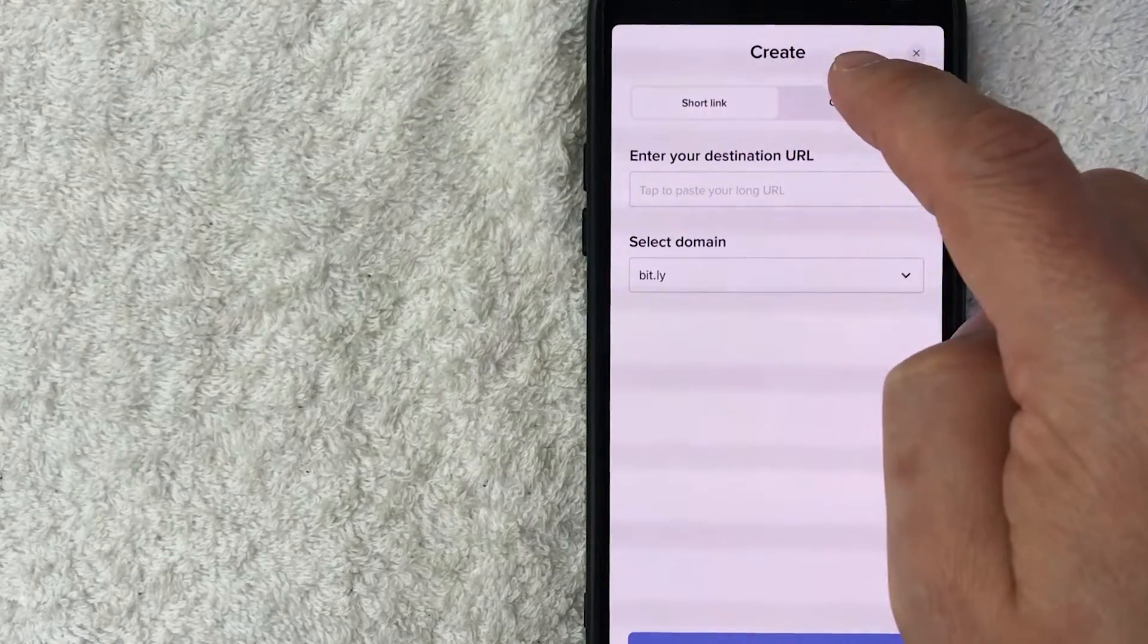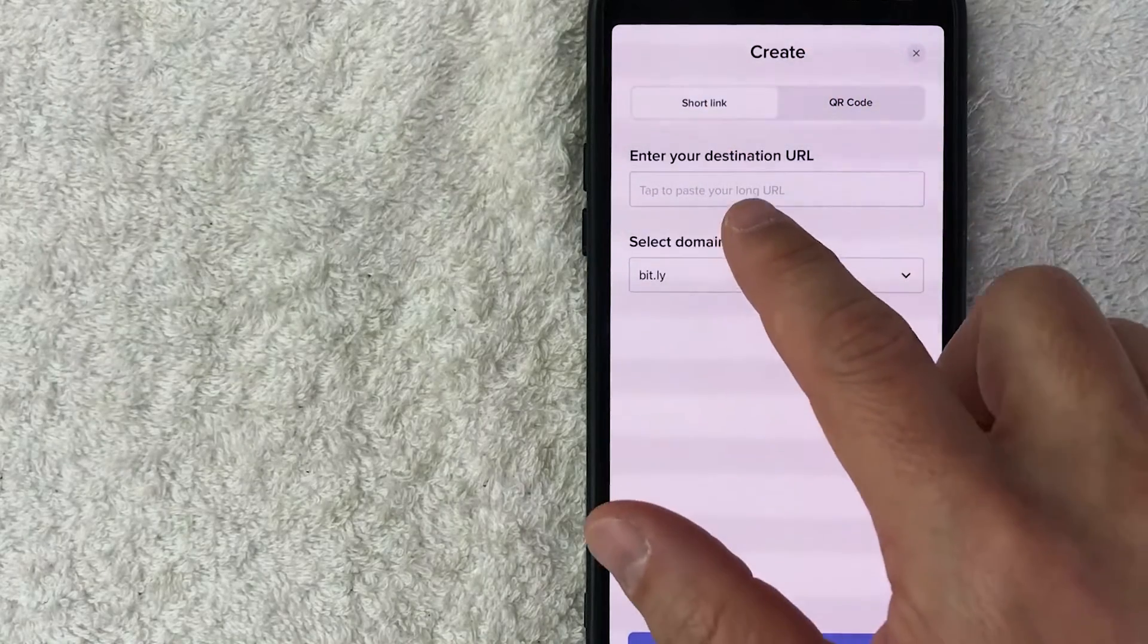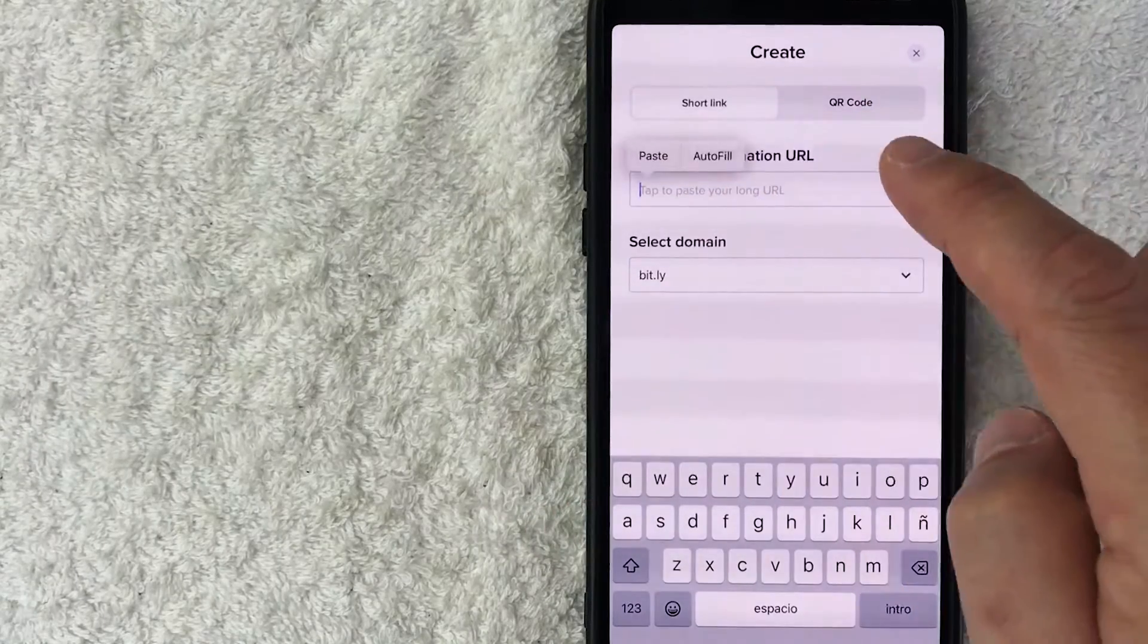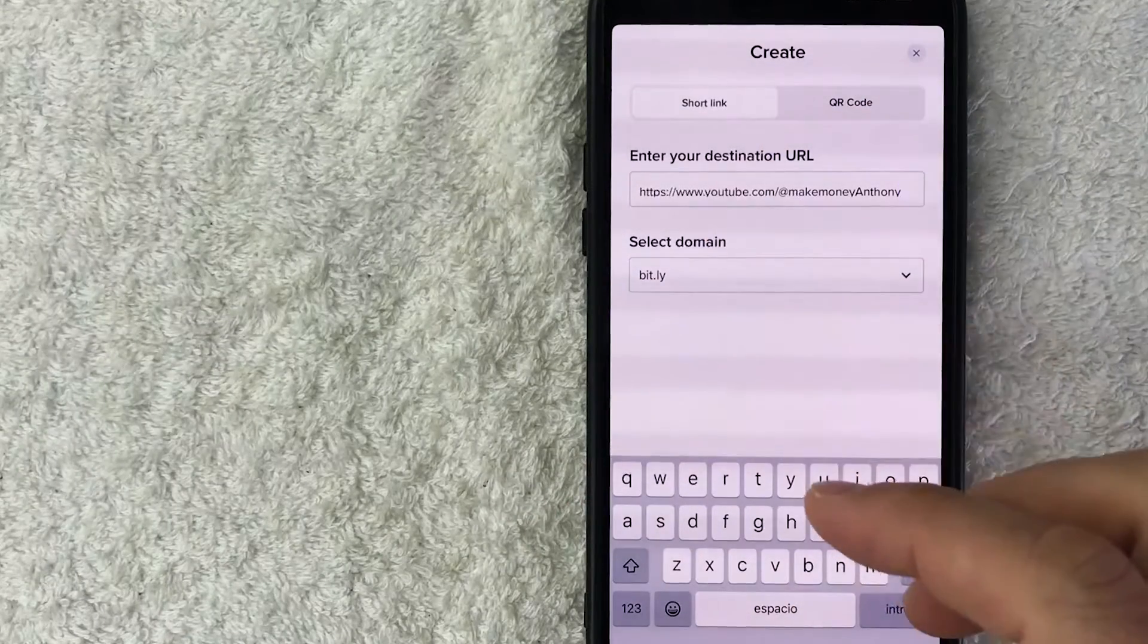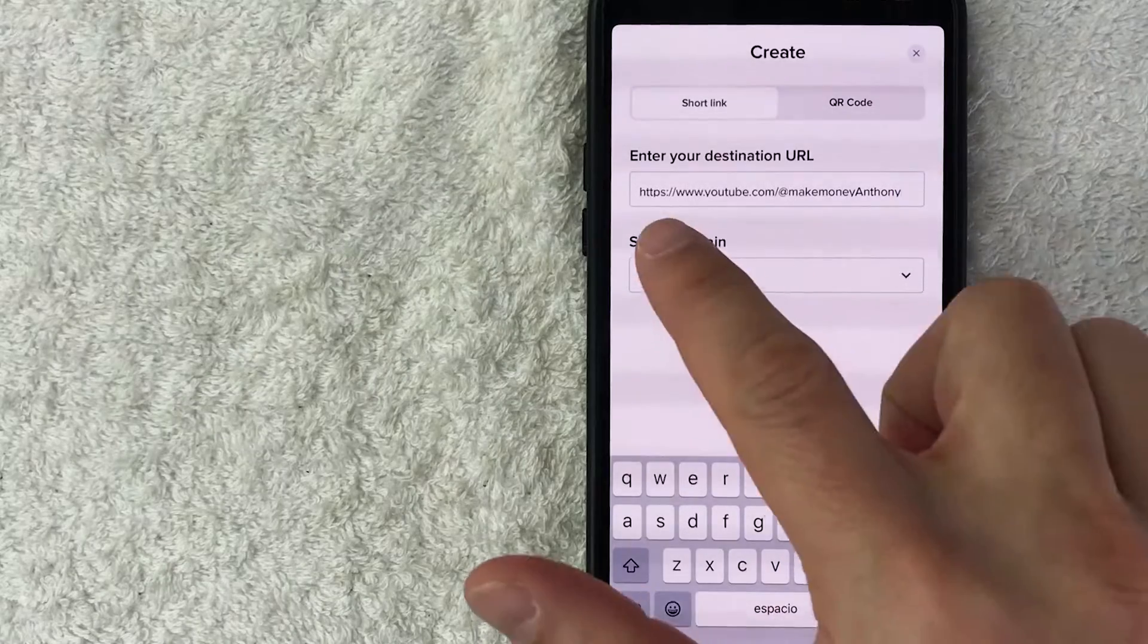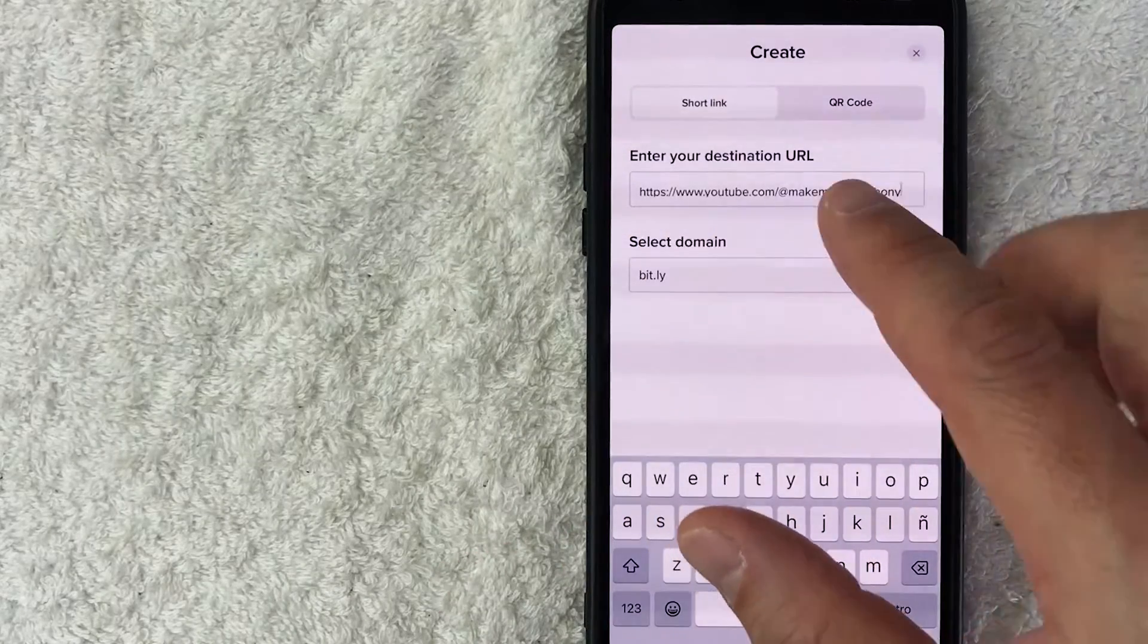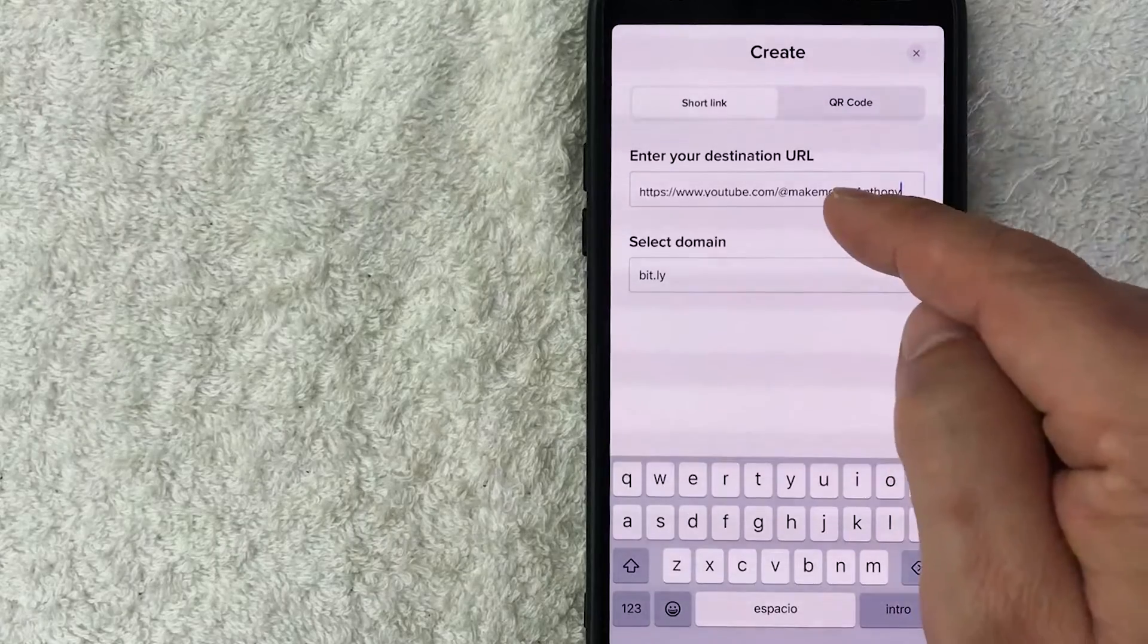Next, you want to go ahead and enter in the URL destination. So let me go ahead and paste it in here. Basically what's going to happen is Bit.ly is going to shorten this URL so it's not quite as many characters, and then it's going to reroute to this website.